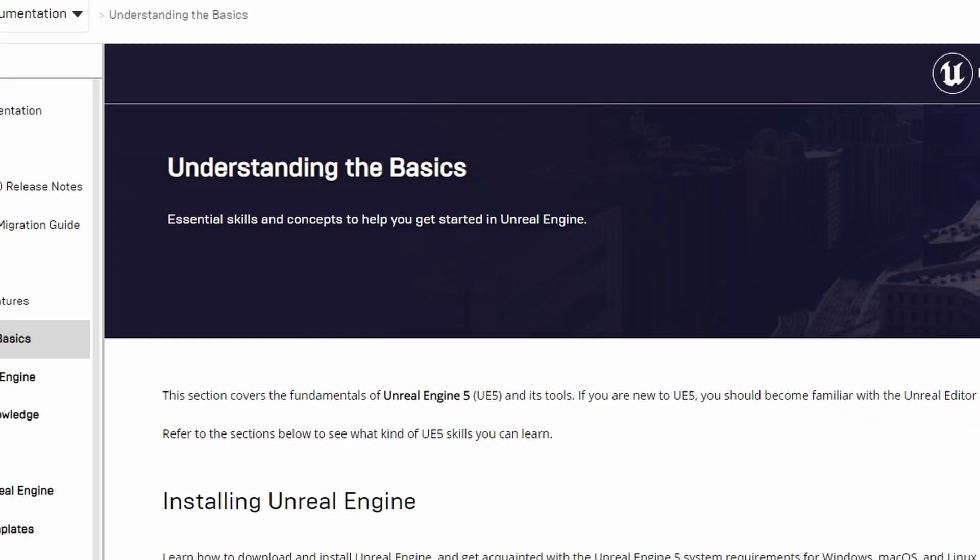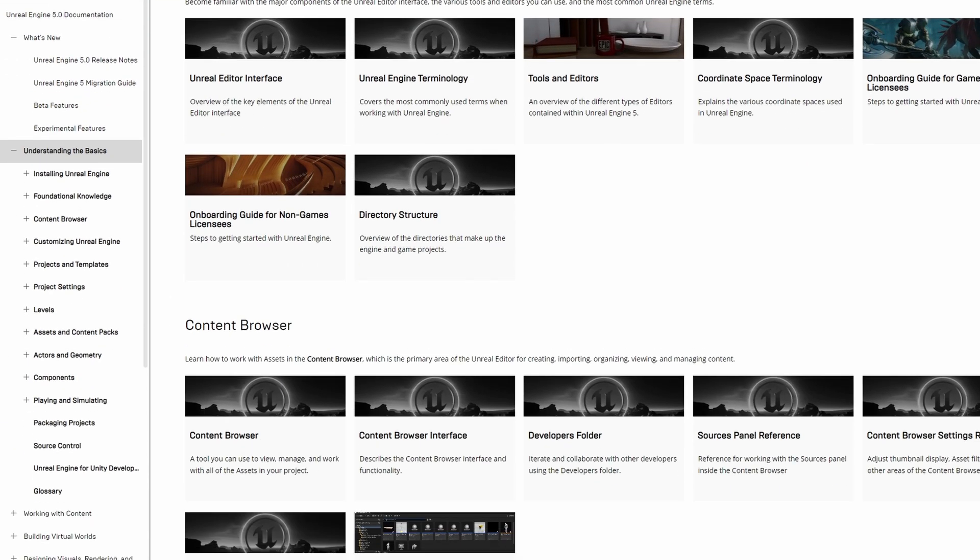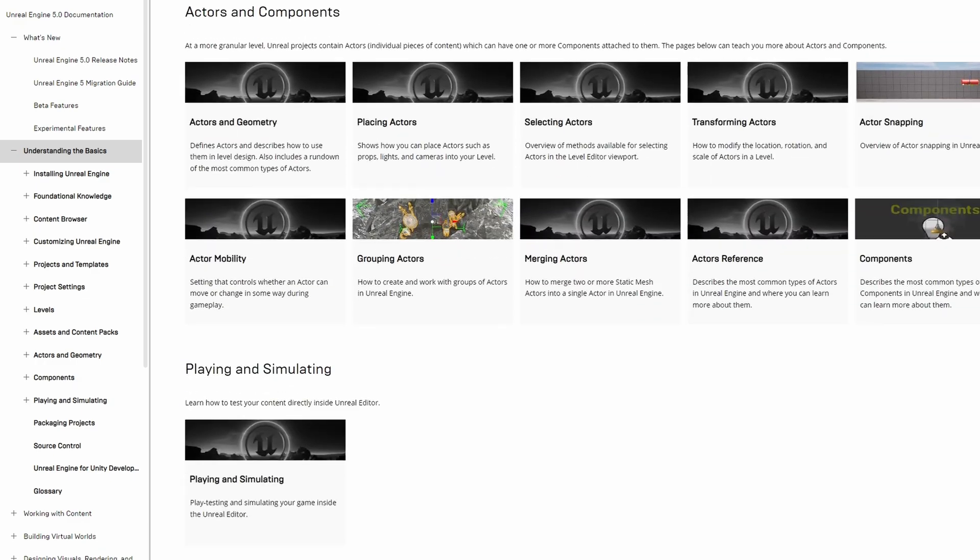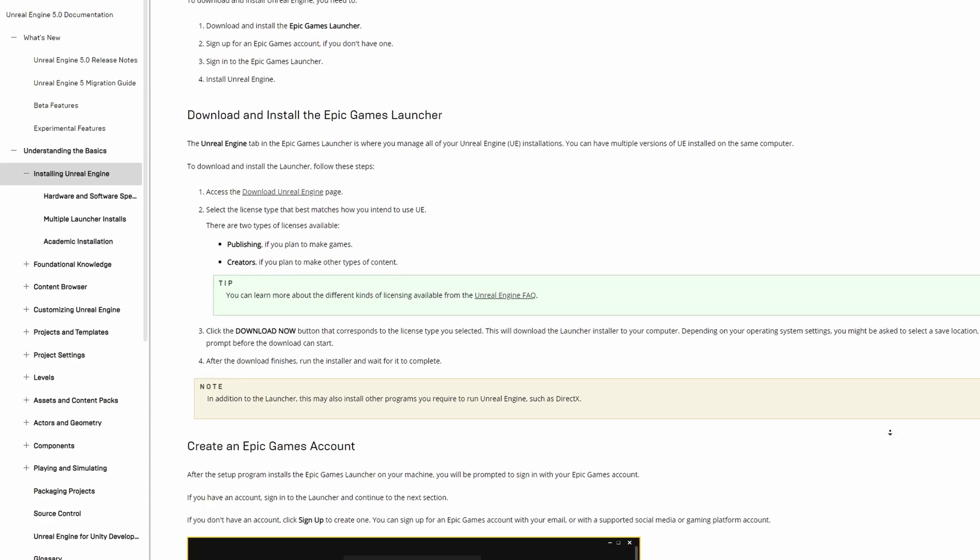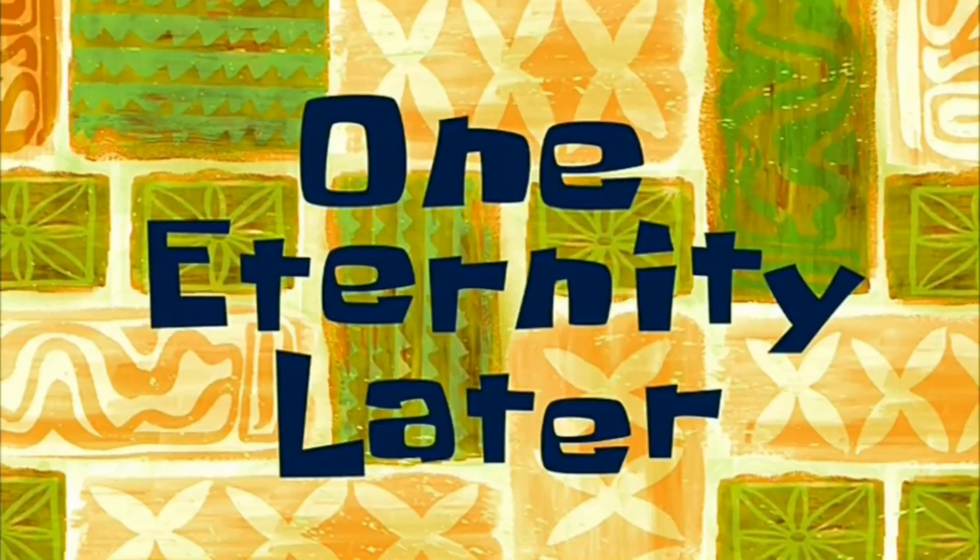First, I need to learn the basics of Unreal Engine. The only thing I need to do is just read all of these. No big deal, right? One eternity later.